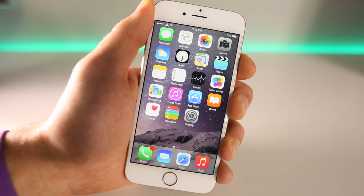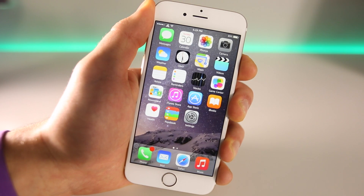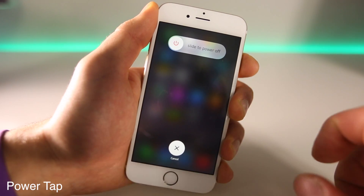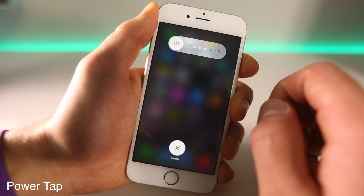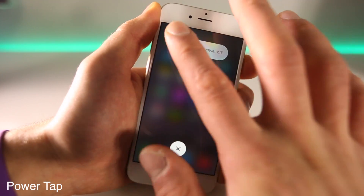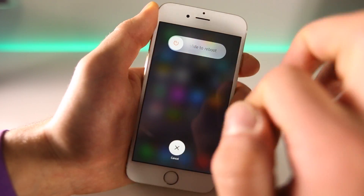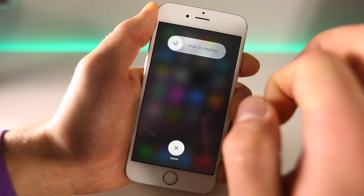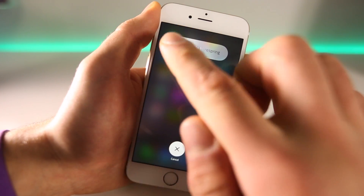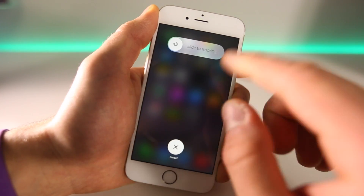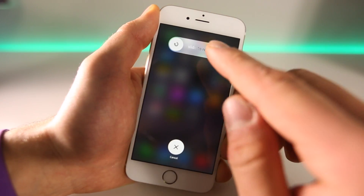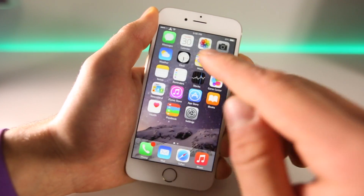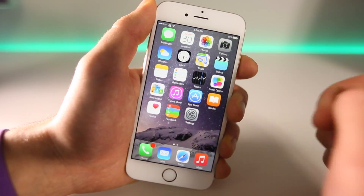I'm going to show you one more must-have — just a little bonus for you. If you hold your device to reboot, this is called Power Tap. Tap on that option and now you can reboot your device, or tap once more and you can respring it right from there. It's incredibly handy, especially if you're going to be tweaking your device often and need to respring frequently. It gives you a very nice way to do that.